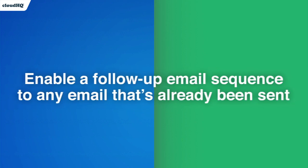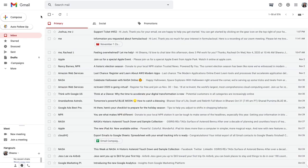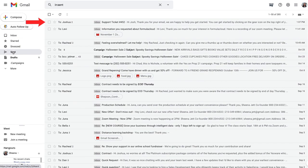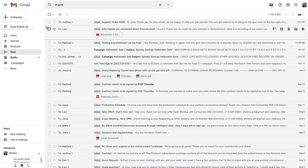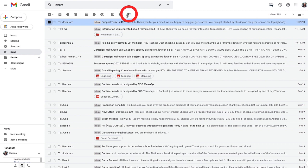The second feature we've added lets you enable a follow-up sequence to any email you've already sent out. For example, I want to set up an automatic follow-up on a support email I answered yesterday. All I have to do is select the email in my Sent folder and click the Auto Follow-up button here.